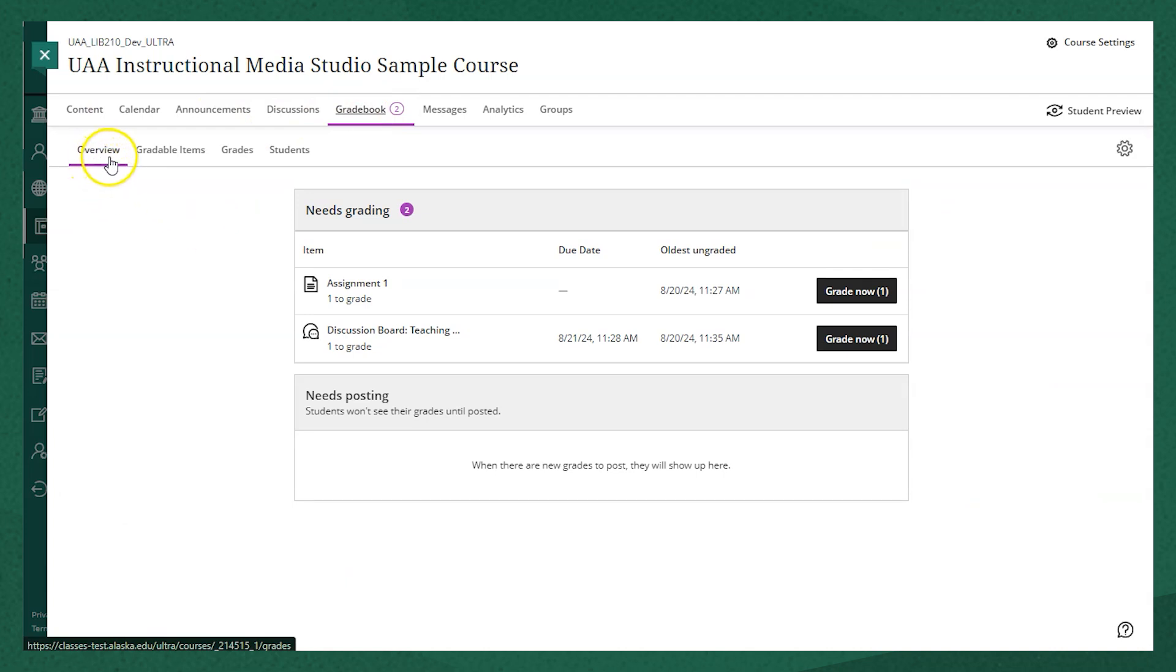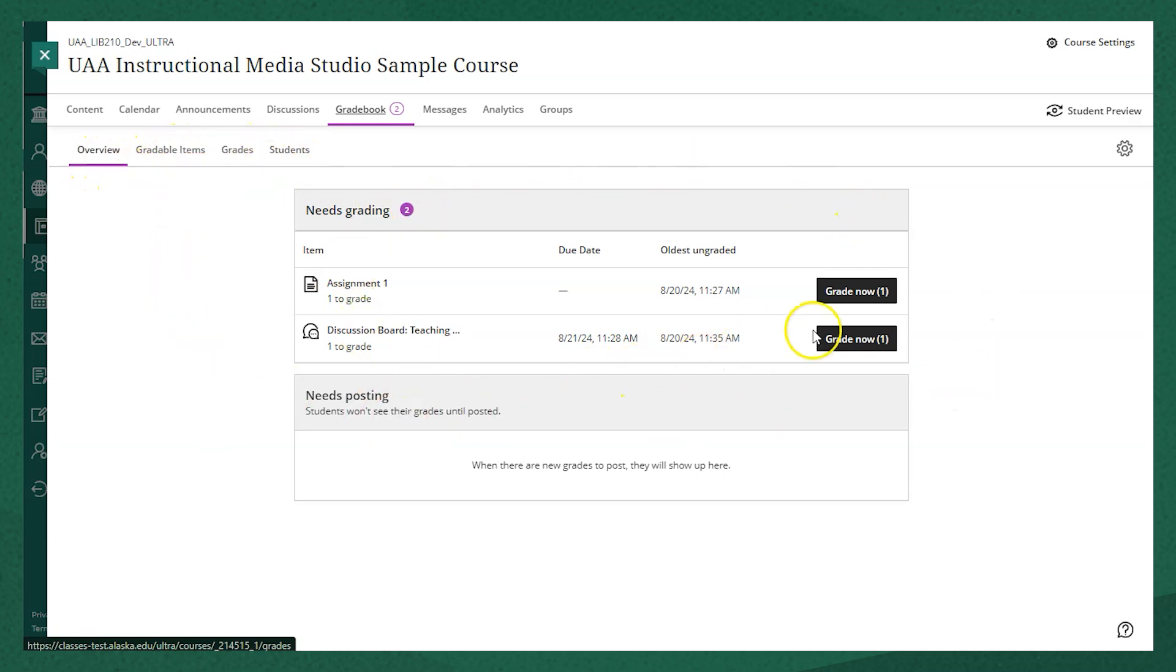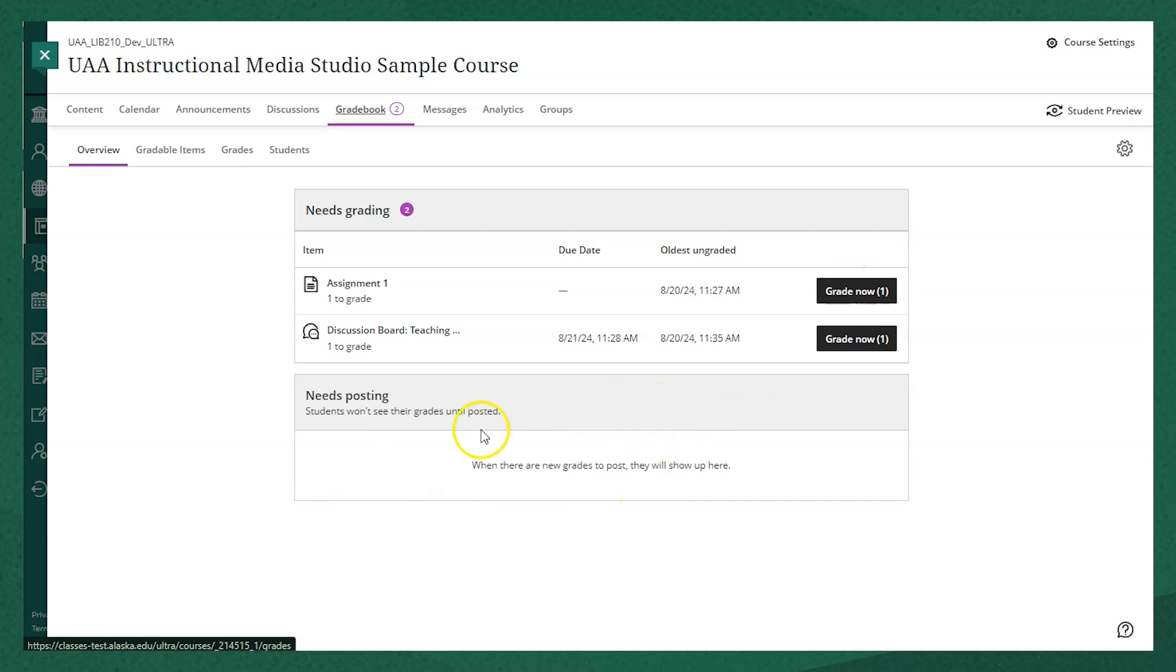gradable items, grades, and students. In the overview you'll see a box at the top that says needs grading where you'll be able to access individual items that need grading, and below that, a needs posting box. Once an item is graded and needs to be posted, it will appear in this box below.